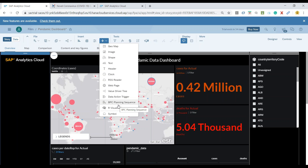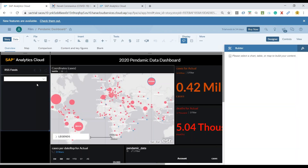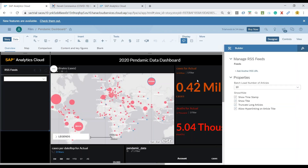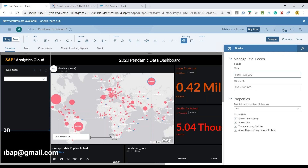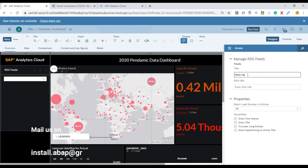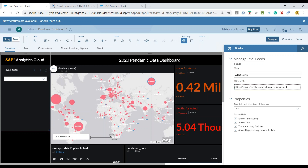That is something which we will cover in our detailed training within anugotrainings.com. However, let me just choose the RSS reader. We can go ahead and select the RSS reader and provide our URL for the RSS feed — let's say WHO news — and provide this URL.